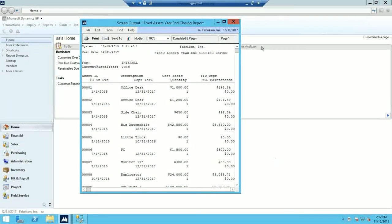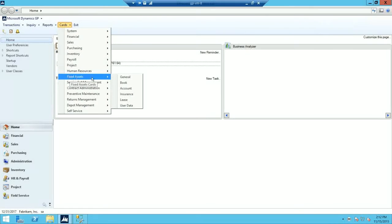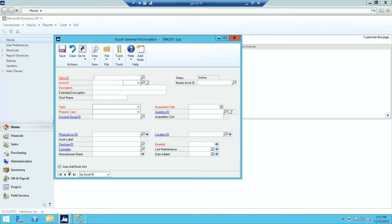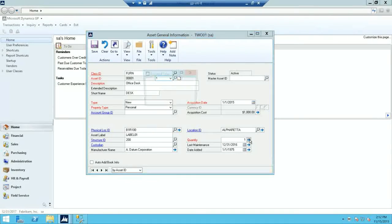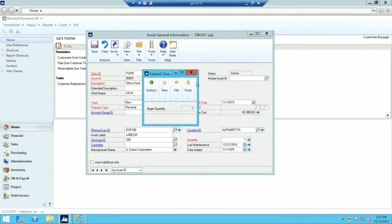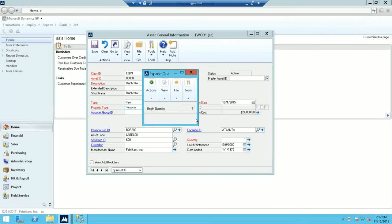Now let's review what has been updated during the year-end closing routine. In the Asset General Information window — go to Cards, Fixed Asset, General — you'll notice that the Quantity field is copied to the Beginning Quantity field of the Expand Quantity window. Any changes made to the current quantity will be copied to the beginning quantity for the new year.